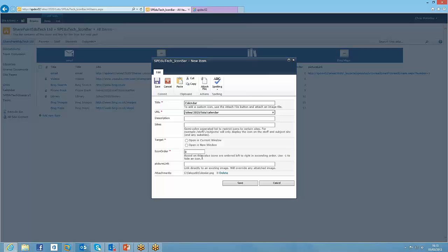You can say whether it opens in the new window or current window, and you can say where you want it to appear. So I'm going to leave that, actually I'm going to change that to 50, so it always appears on the far right.